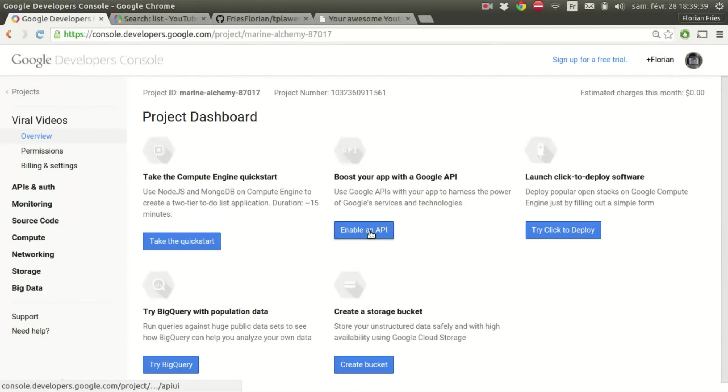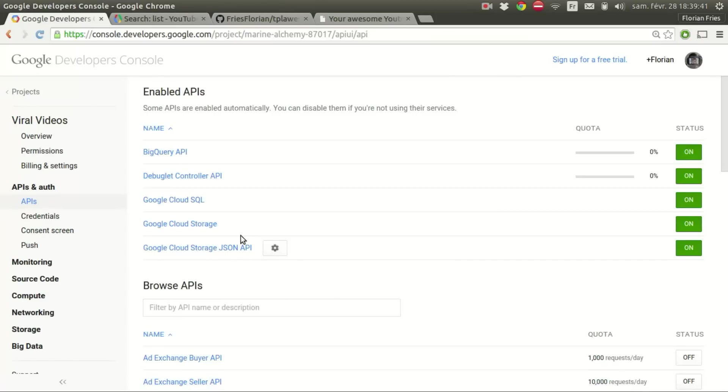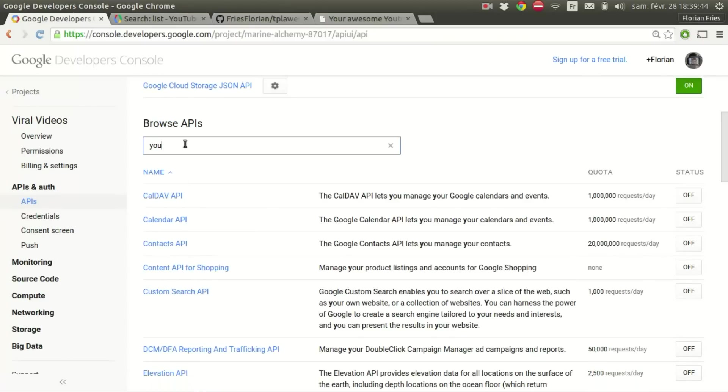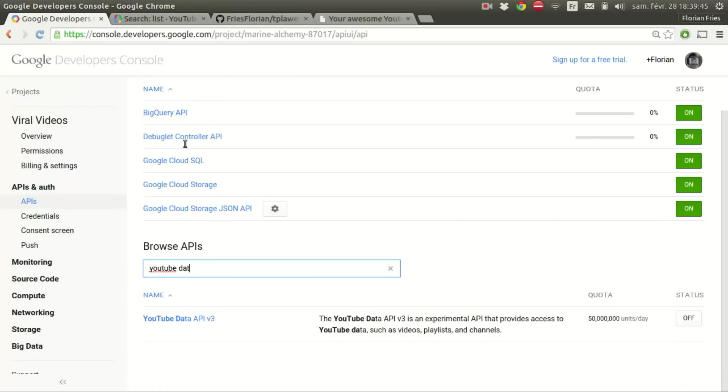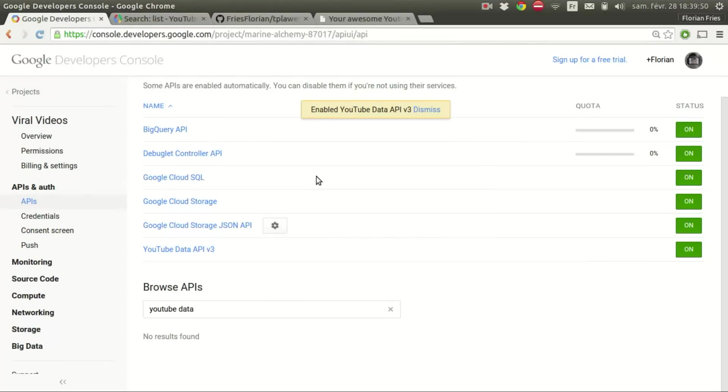Now you have to enable the YouTube API. To do that just search for YouTube data API v3 and go to the button. Okay, it's enabled.